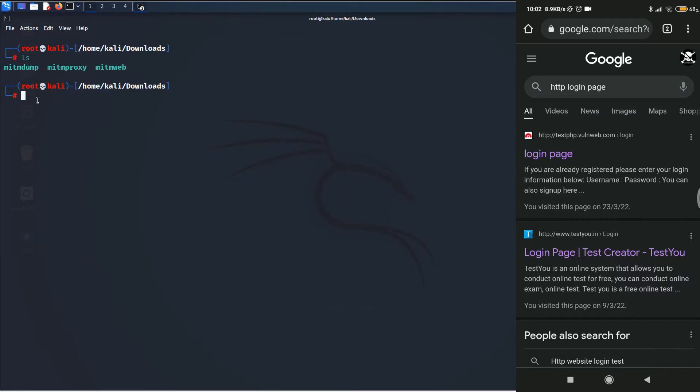Now, the first step, as usual, is to become the man in the middle. For that, we can use either ettercap, bettercap, arp-spoof, anything you want. For the purpose of this video, we are going to be using ettercap, but the command line mode of ettercap. So, if you don't know how to use it, well, you can learn it here.